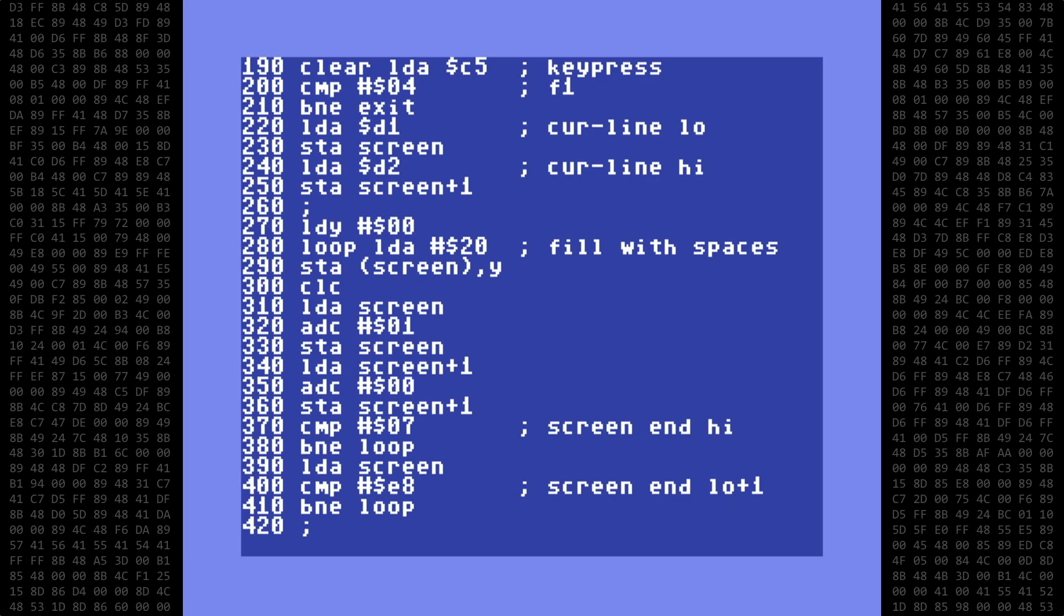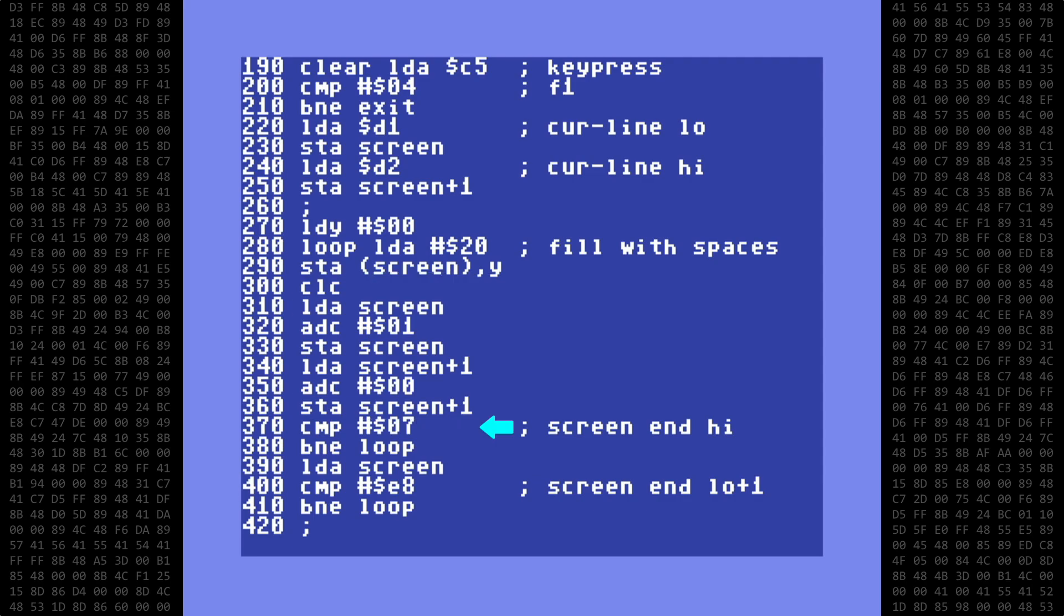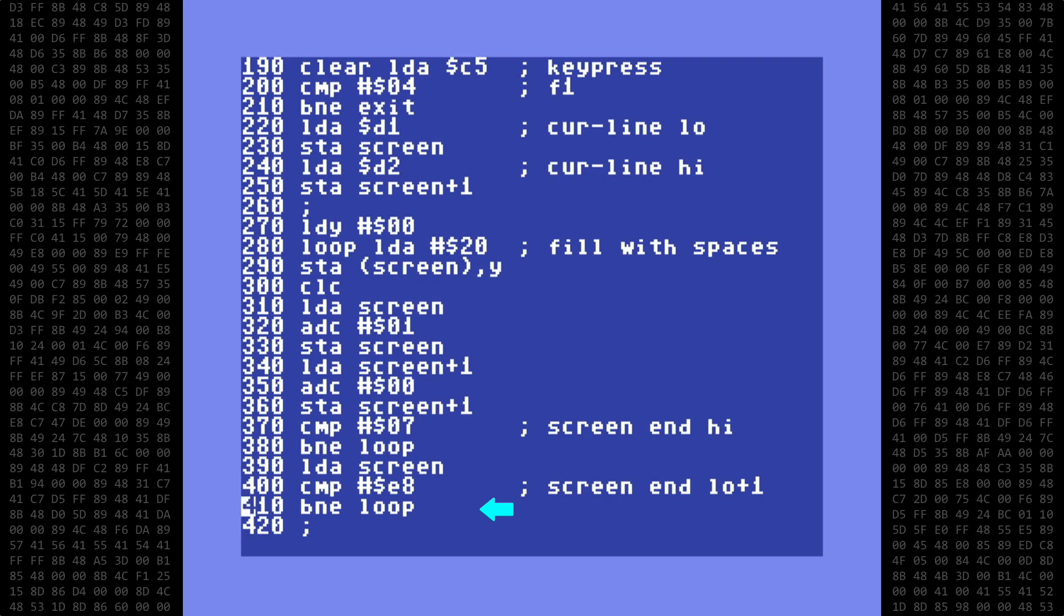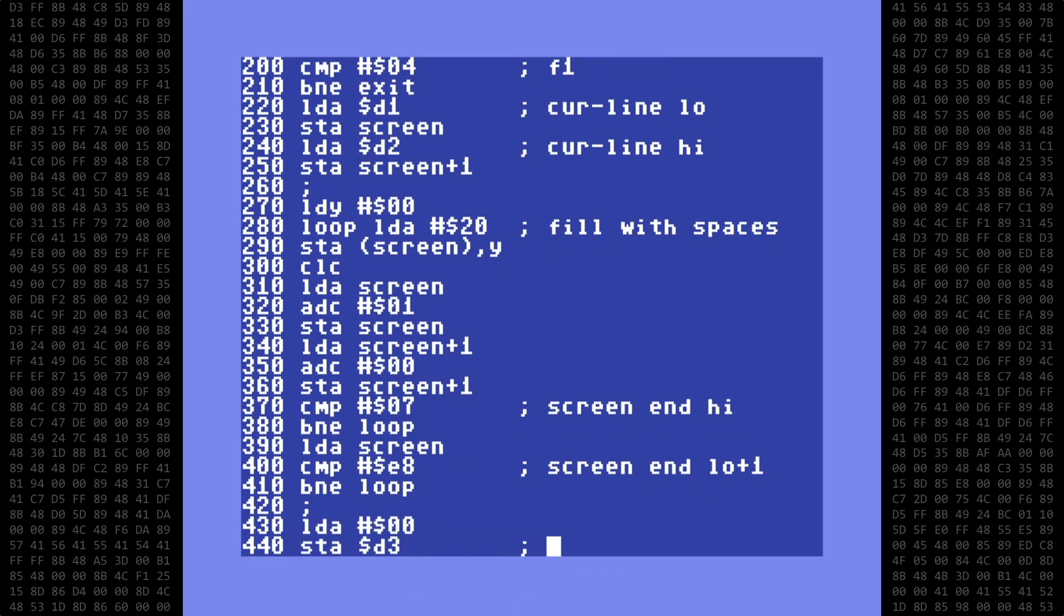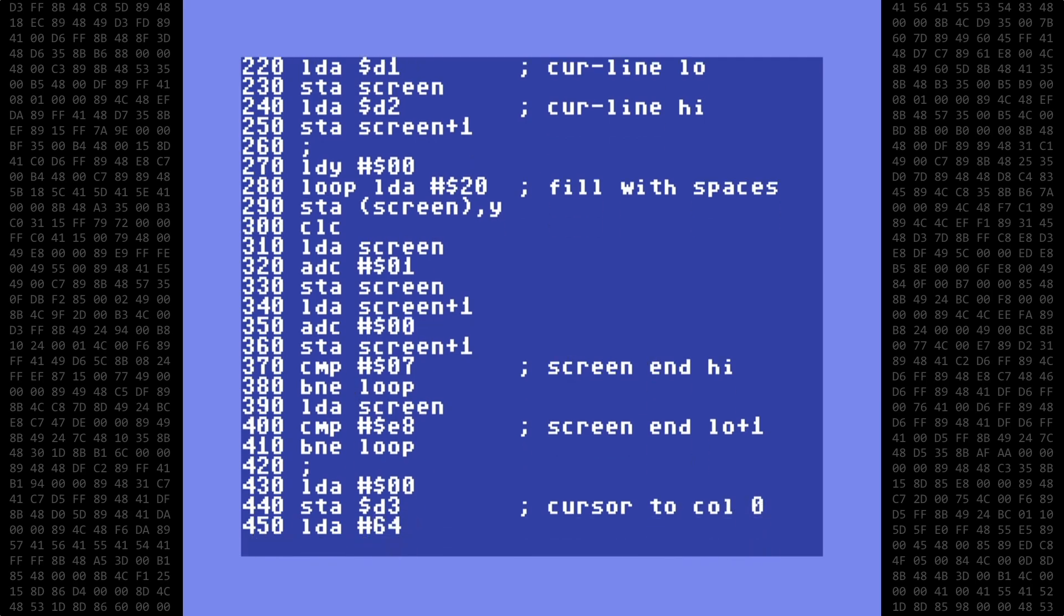It's plus 1 because we are testing after incrementing the screen location. The high byte is still in the accumulator, and is tested first. If not equal to 07, continue the loop. If it is equal, we load and test the low byte. If it is not equal to E8, we continue the loop again. This continues until the address reaches 07 E8. When the loop ends, we do a quick cleanup before exiting.